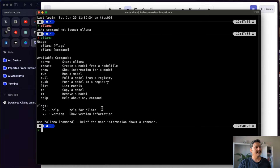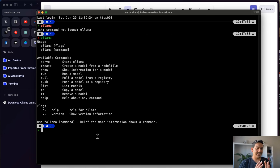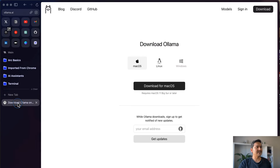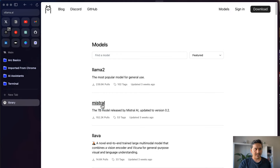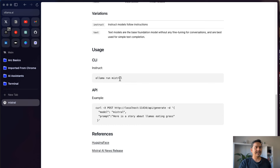Now that Ollama is installed, let's look at the available commands. You can see commands like run, create, and others. To download and run a model, I'll use Mistral as the example. Going to the Mistral model page, the command is simply 'ollama run mistral', so I'll copy that.